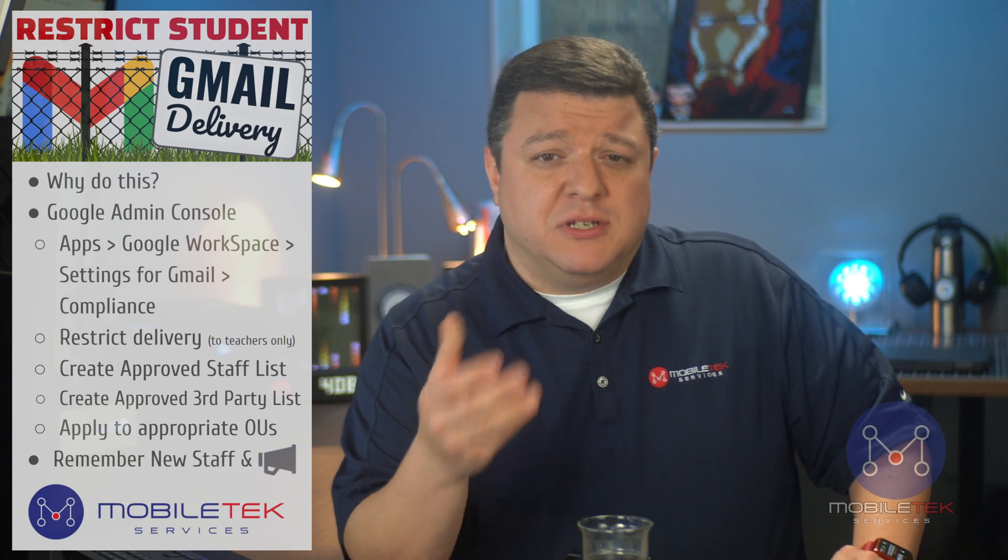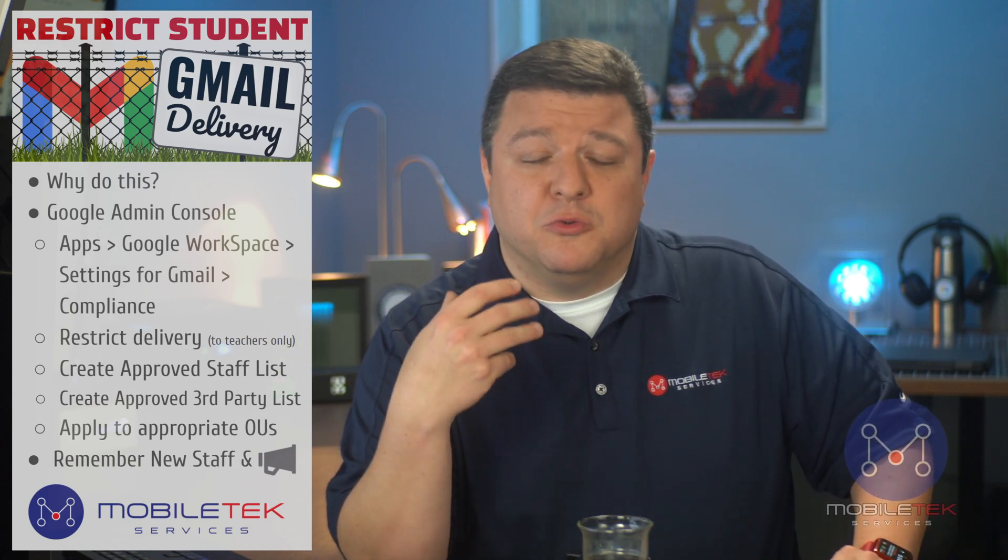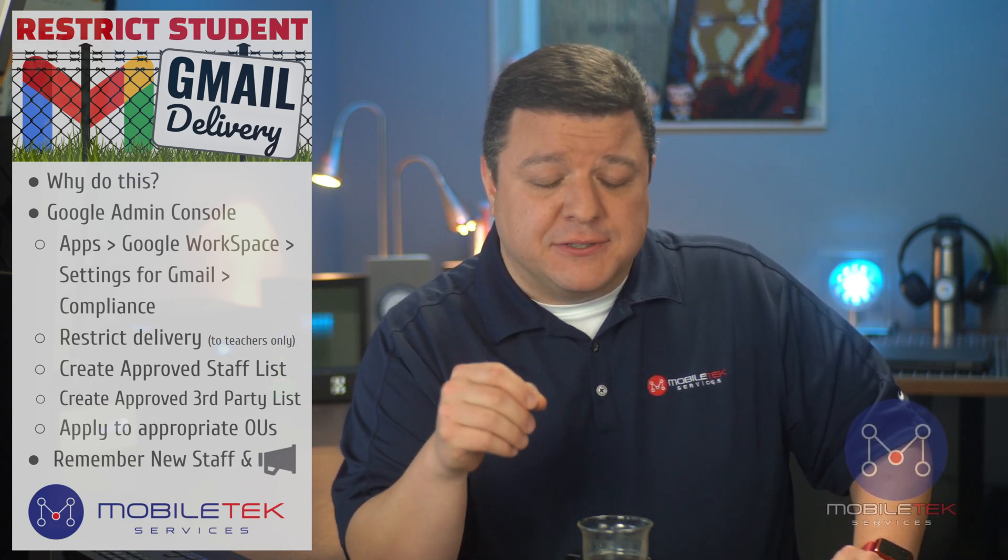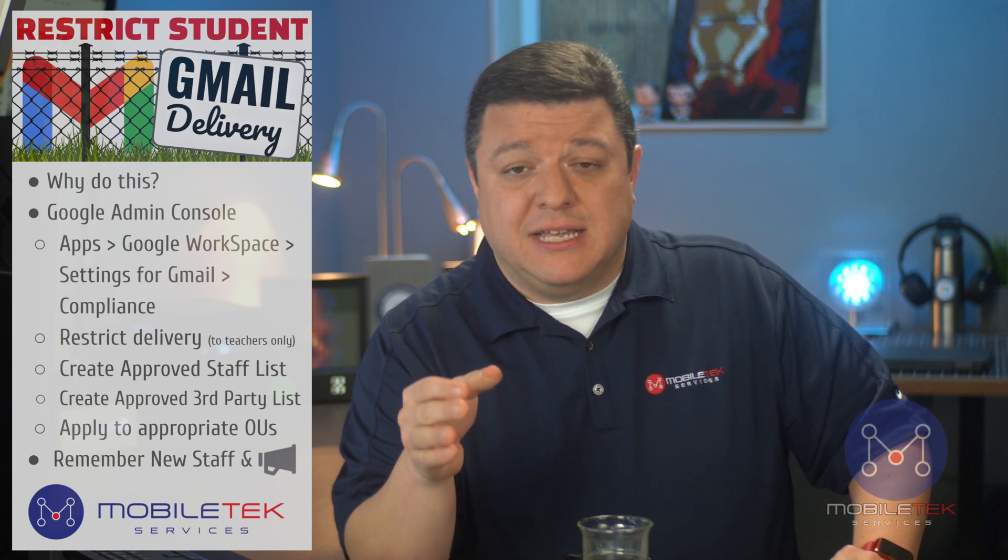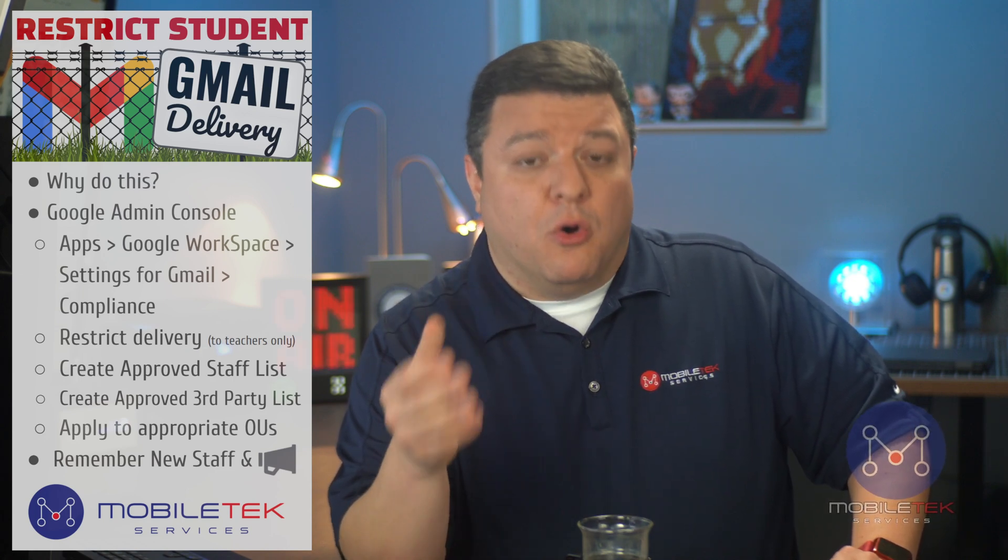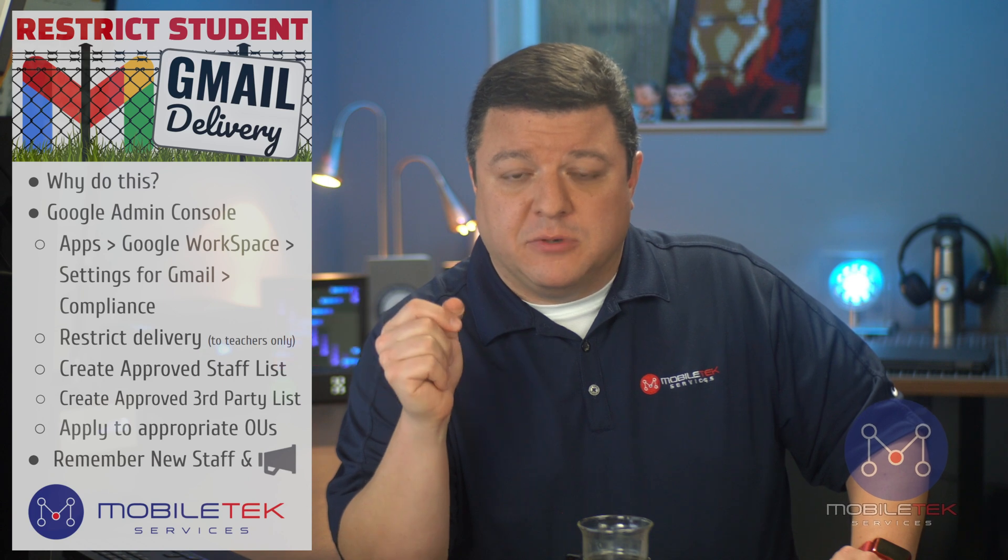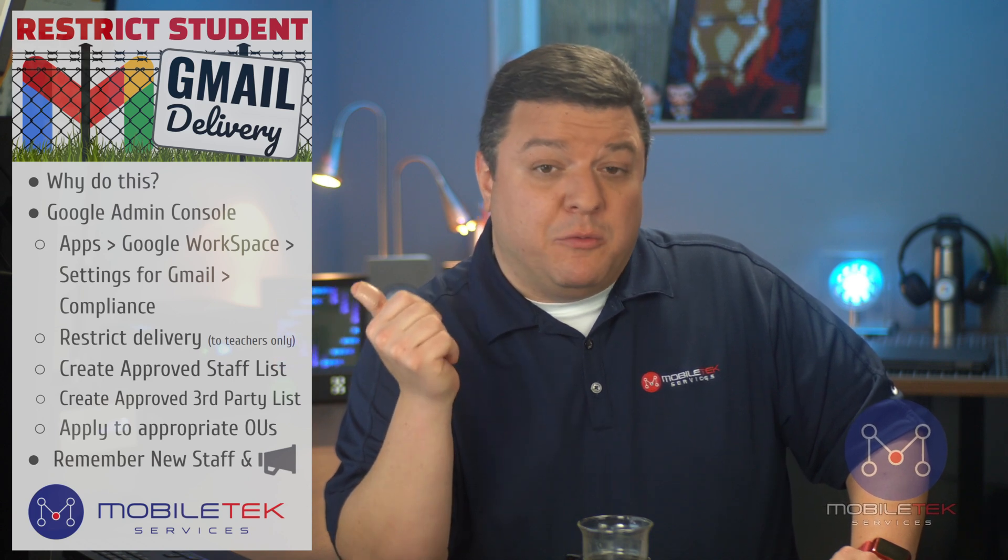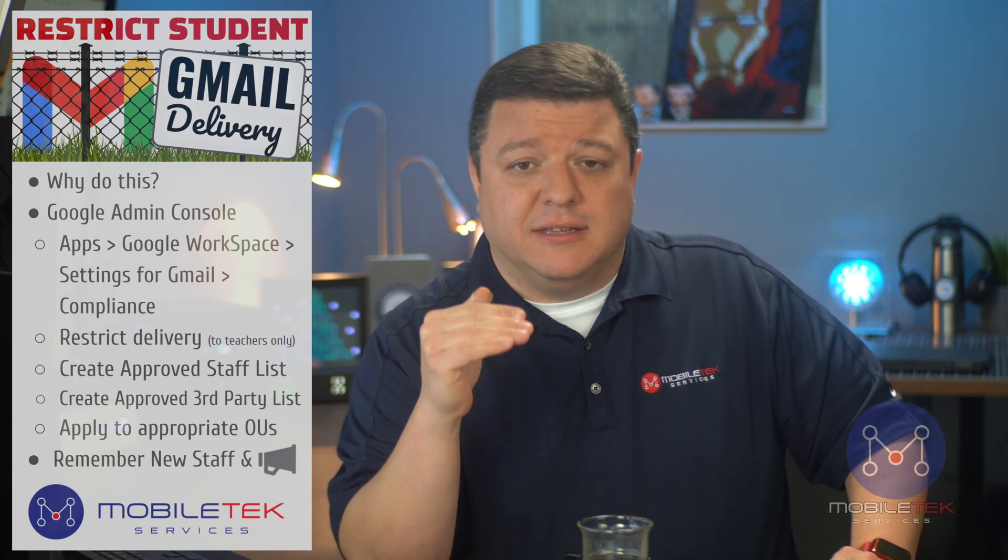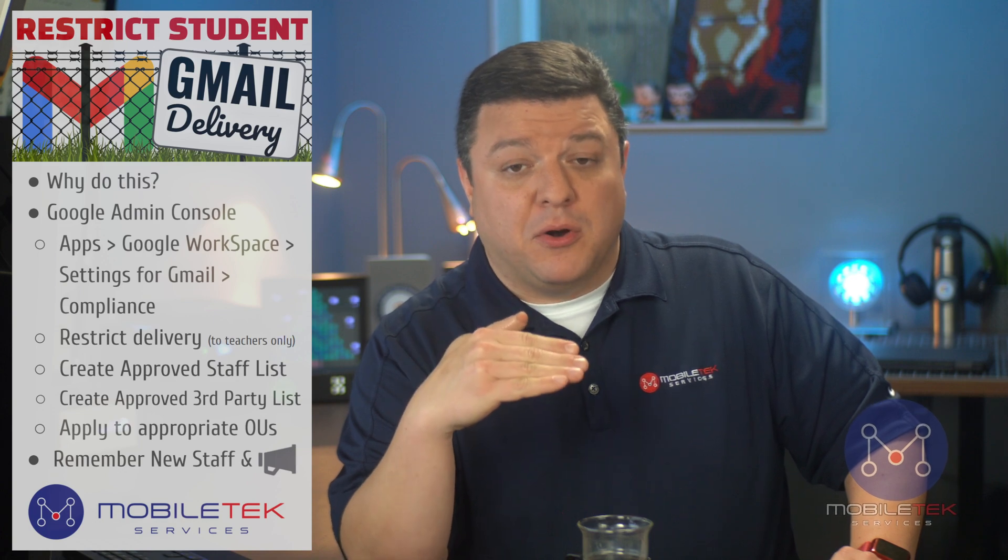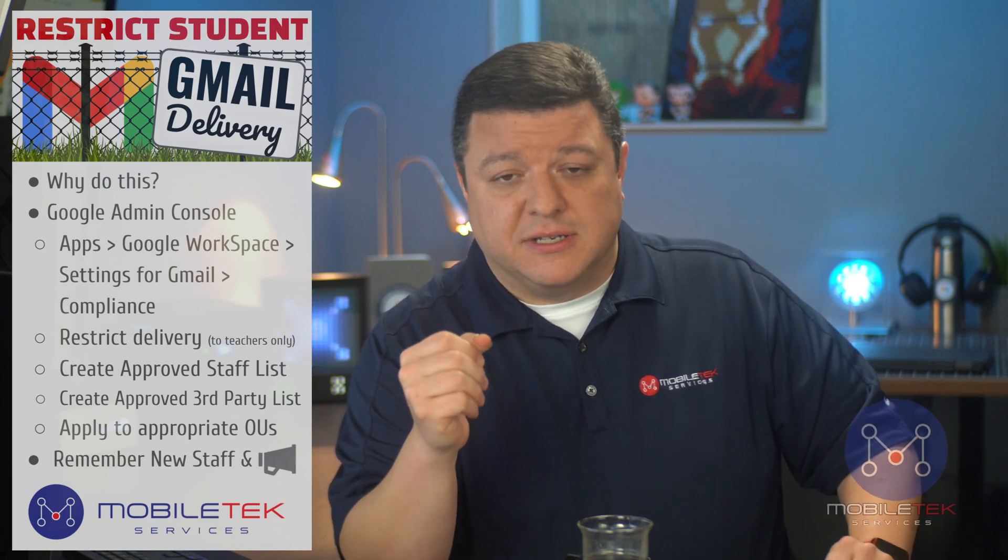In short, we still want students to receive those emails. But we don't want them to be able to send out any emails to other students or third parties. So what we're going to do today within the admin console is create a list for staff and third parties so that they can do this.